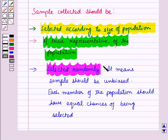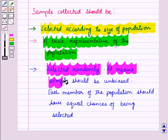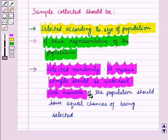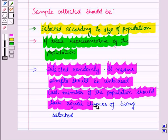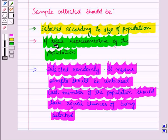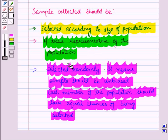It means sample should be unbiased. Each member of the population should have equal chances of being selected. So the sample collected should be selected according to size of population, it should be a true representative of the population, and it should be selected randomly.